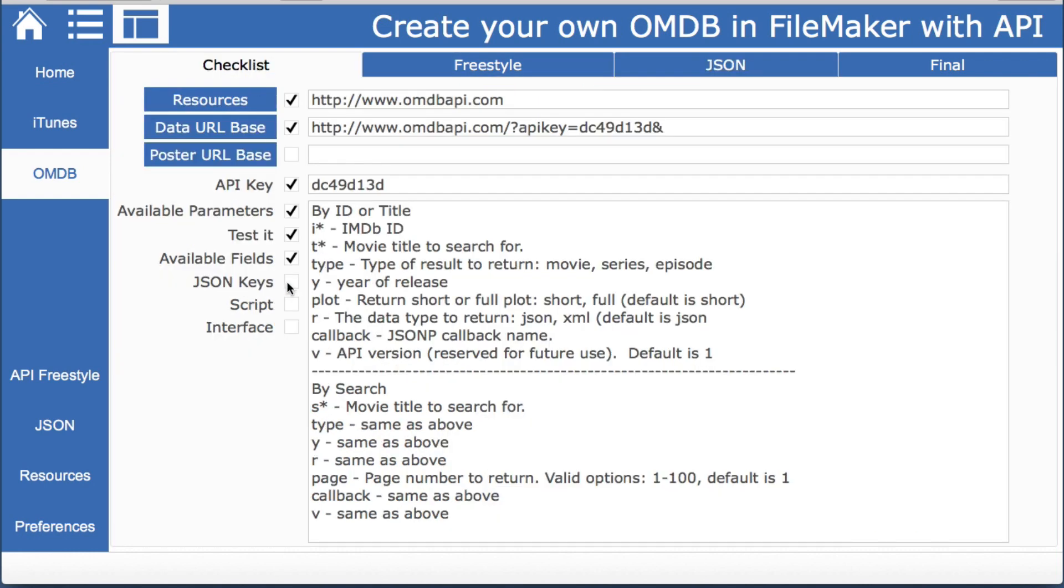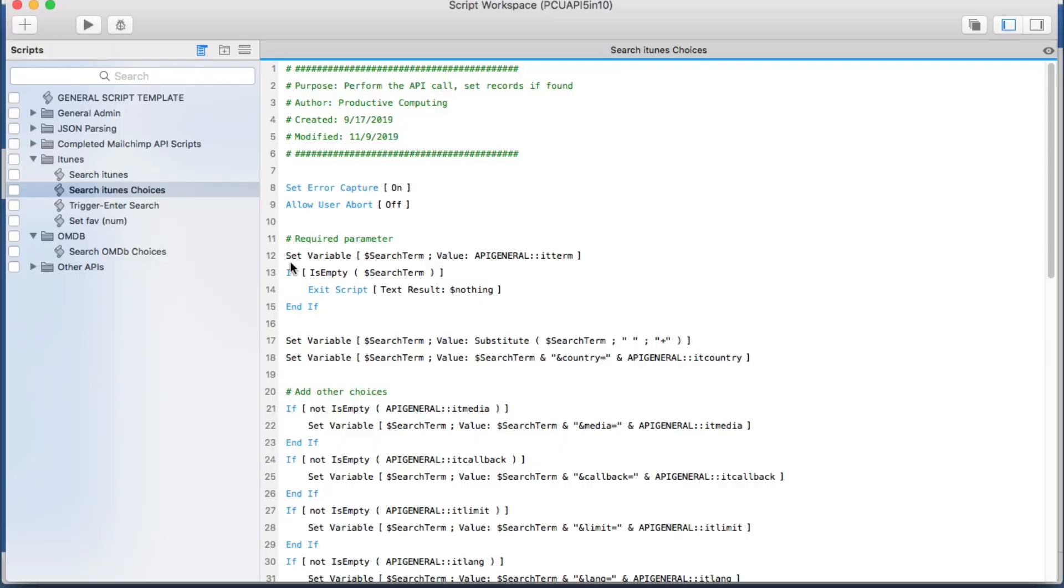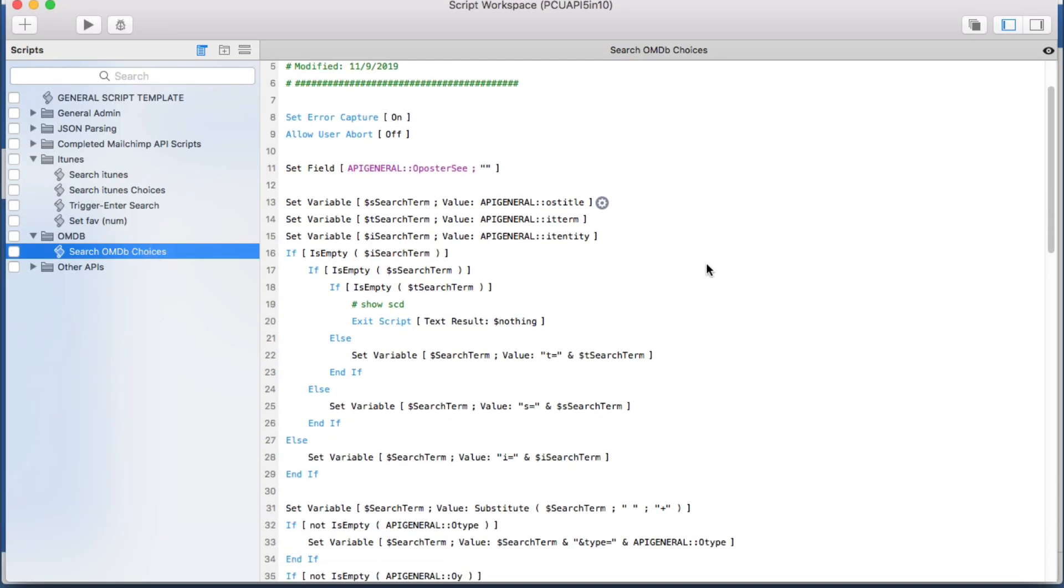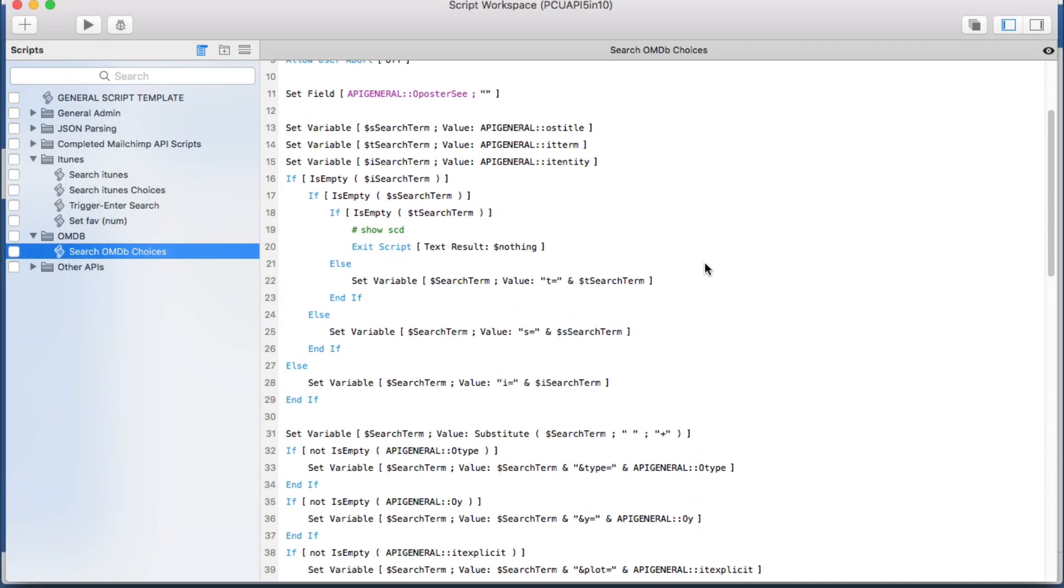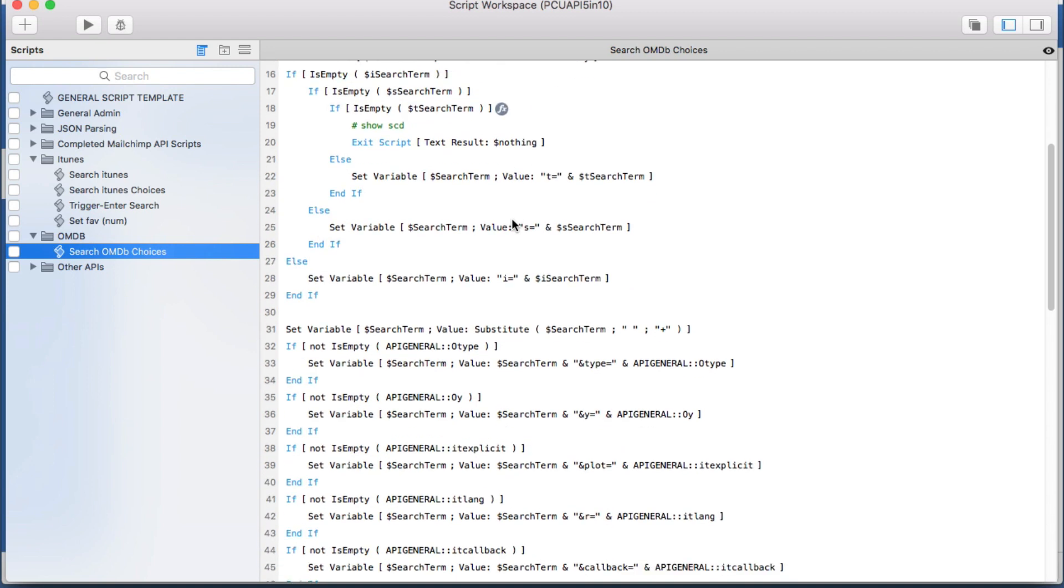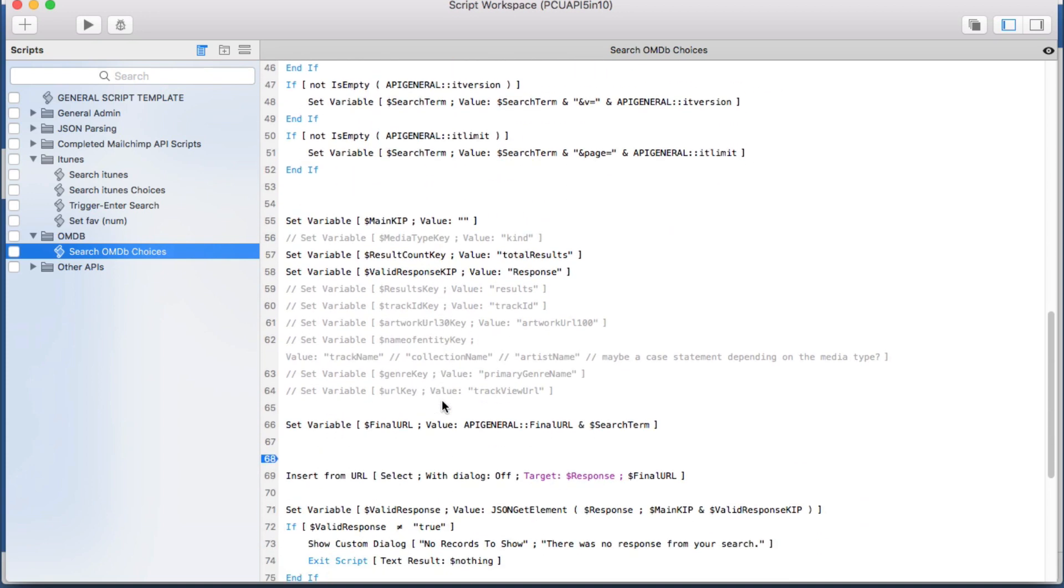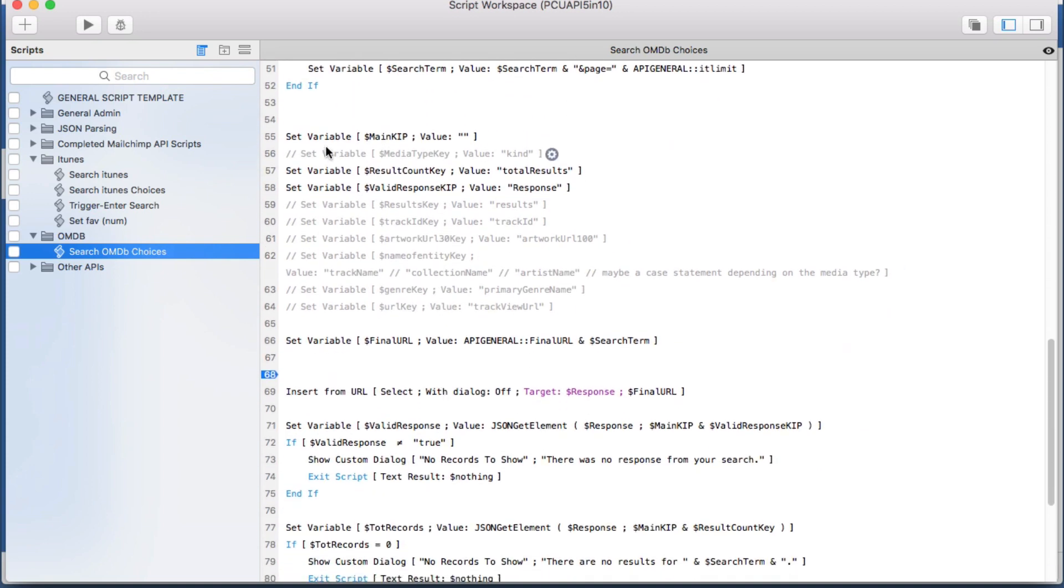So we have our keys we have our fields so now we can simply look at our script which is right here very simple very similar we're just seeing which option they're choosing.